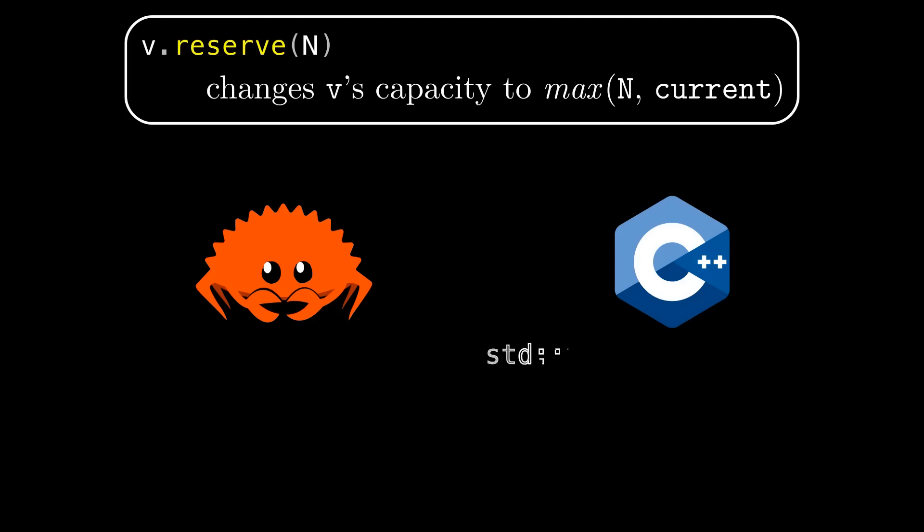In C++ the reserve method on std vector has this behavior. Now to be pedantic the C++ standard doesn't actually guarantee this behavior, it allows implementations to reserve space for more than n elements, but I checked all three major standard library implementations and they all just reserve space for n elements.